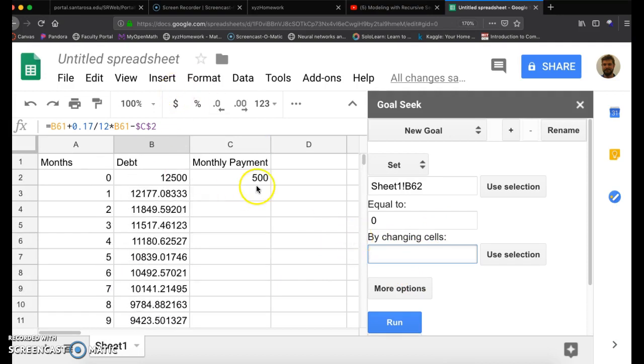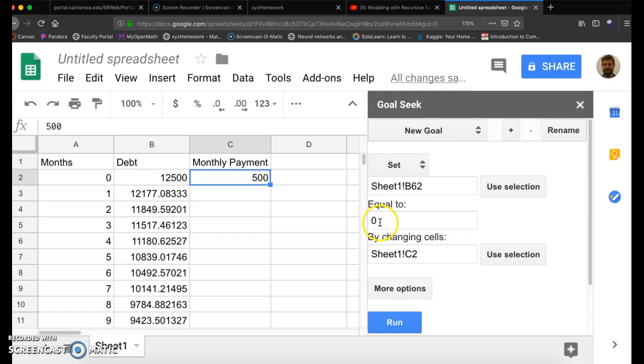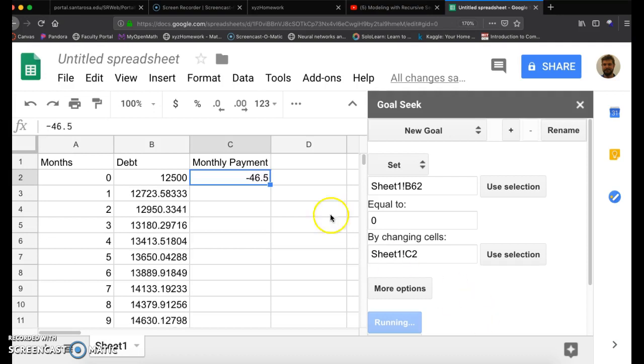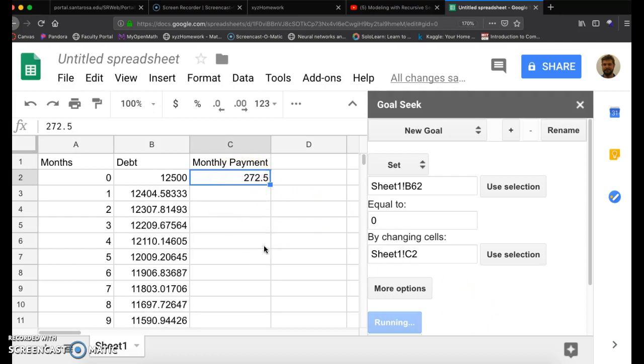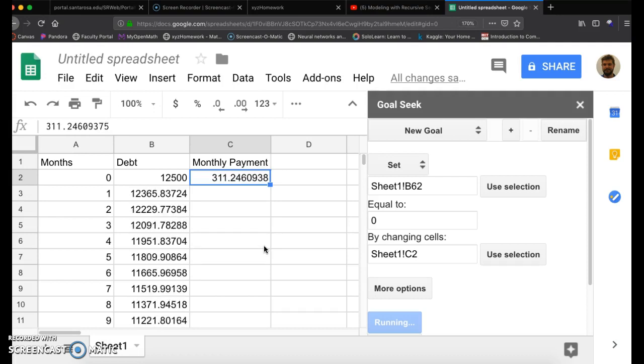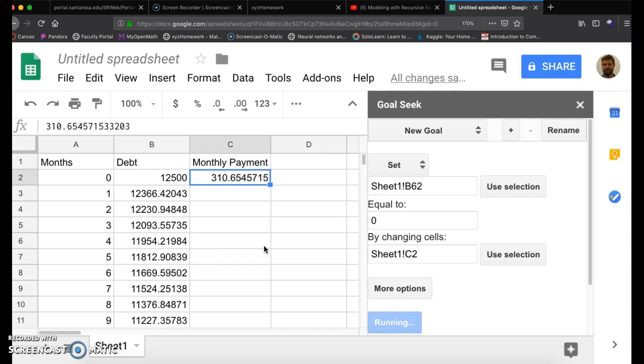I'm going to highlight that and delete. Right here, click on the monthly payment. Click on Use Selection. And it's Sheet 1, C2. So I want to change that 60th month debt to zero by changing your monthly payment. Click on Running. And if you notice right here, there's an algorithm running through. So Google Sheets is kind of going up and down, trying to figure out the exact amount, or at least to the nearest penny, that clears your debt in that 60 months.